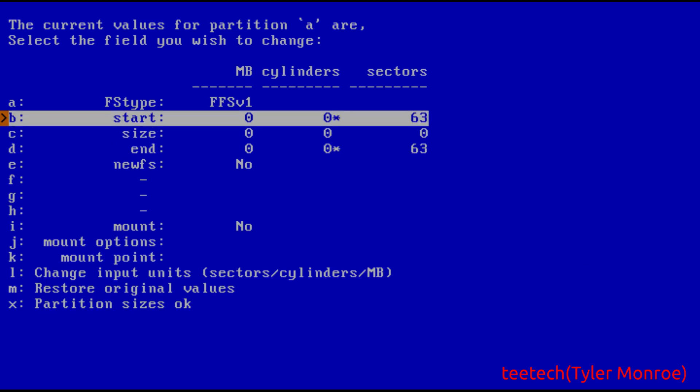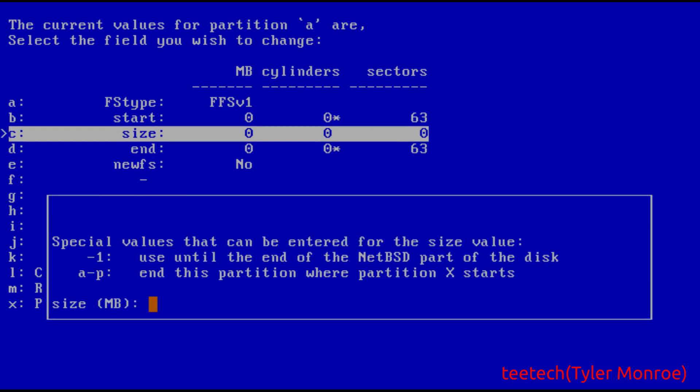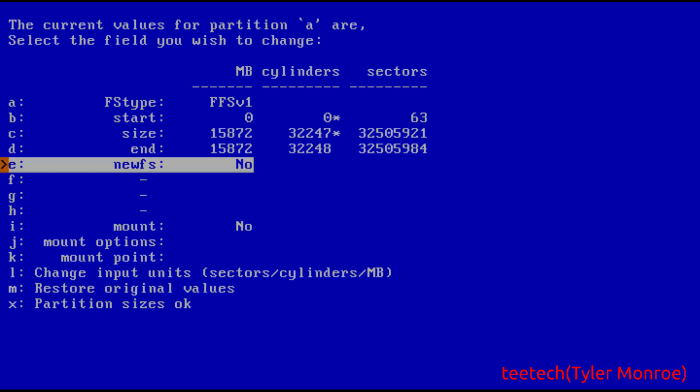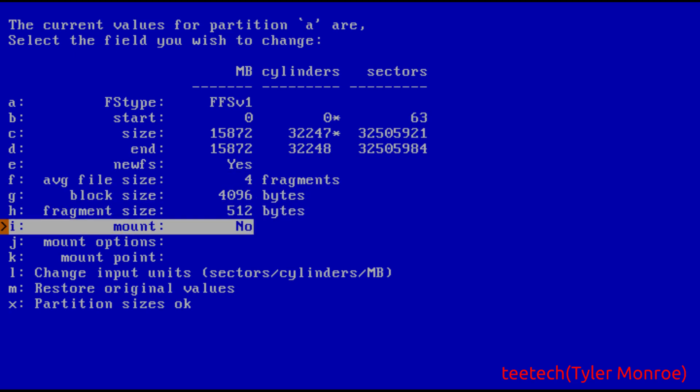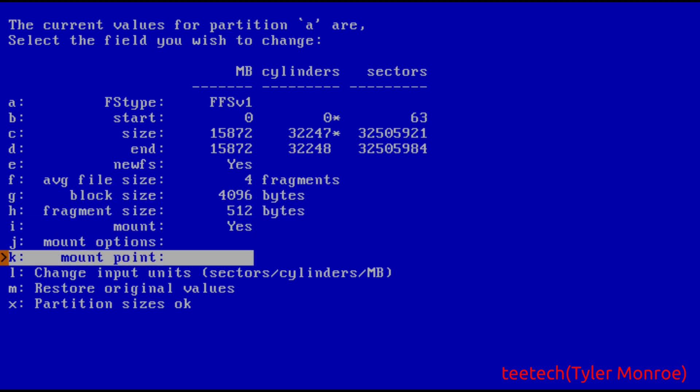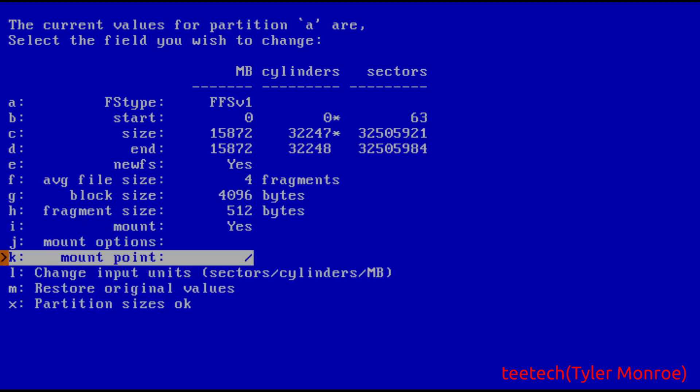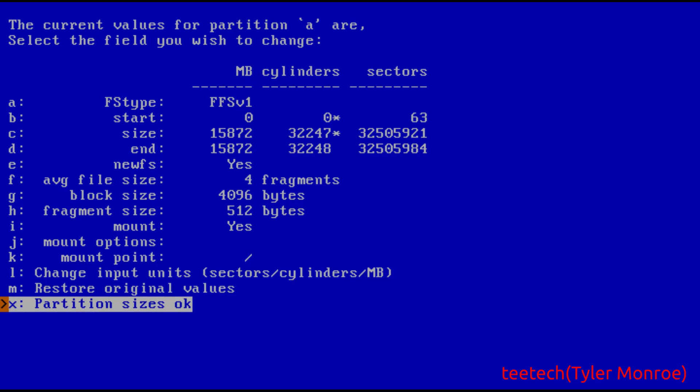It starts right after the MBR. For the size this is where we want to take into account the swap that we want to have left over. So we want to say in my case 15872. Here with new FS you do want it to format this partition so hit enter here and we do want it to mount so say yes and the mount point is we want slash. That gets our main partition ready so we're going to say partition size is okay.